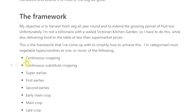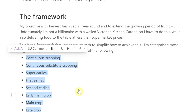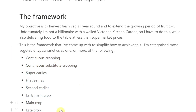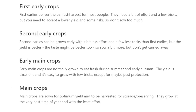I've taken that and expanded it into categories like continuous cropping — something that's continuously cropped — and continuous substitute cropping, where you might for example always have some sort of spinach but it might not always be true spinach. In summer it might be New Zealand spinach and chard, and in winter it might be true spinach. You've always got something you can use in cooking as a spinach. And then I've got super-earlies, first-earlies, second-earlies, early main crop, main crop, and late crop.